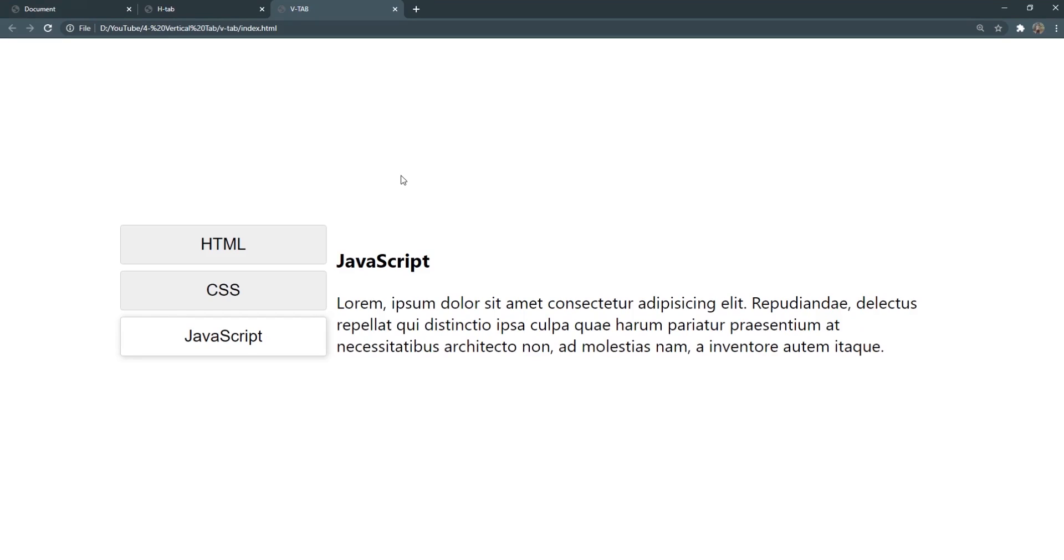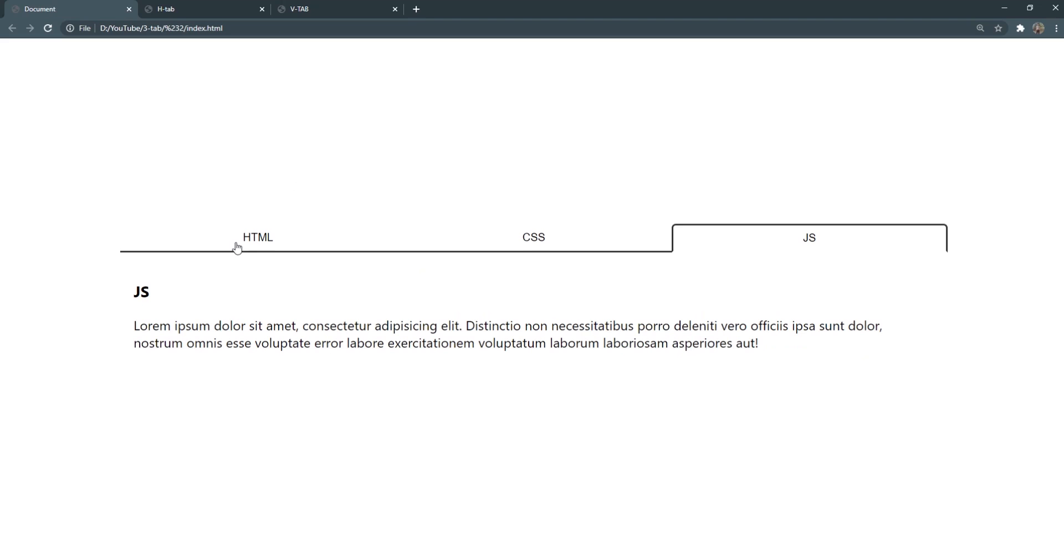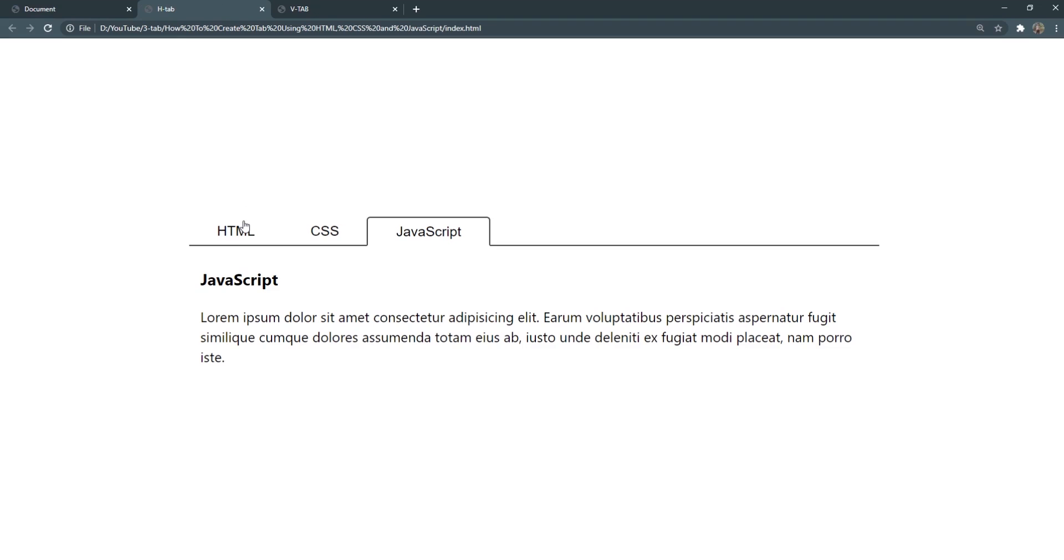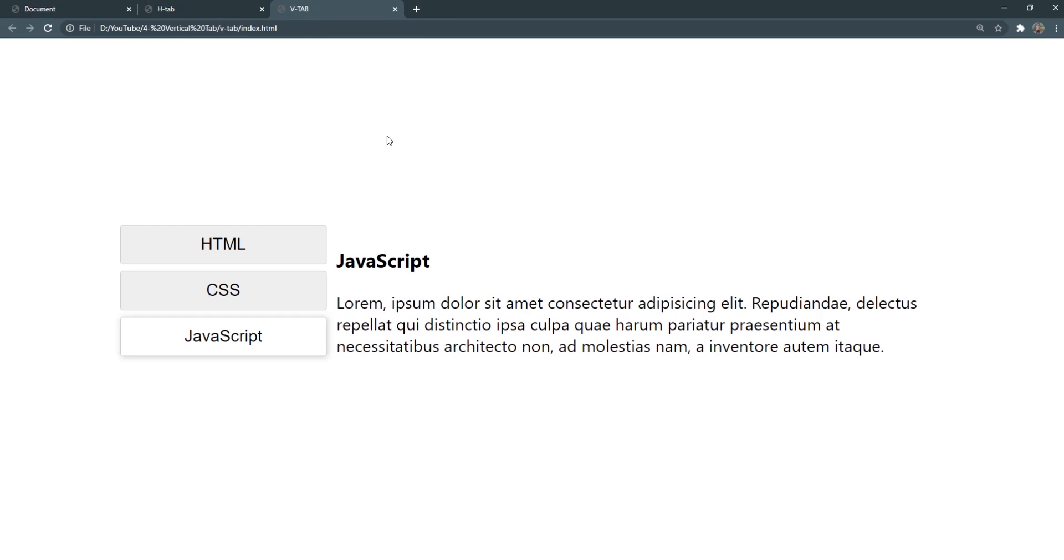Hey there, what's going on, welcome to the fourth video of 100 web project series. In the previous video, which I highly recommend you watch if you haven't yet, we created these horizontal tabs. This video revolves around building this vertical tab using HTML, CSS and vanilla JavaScript.